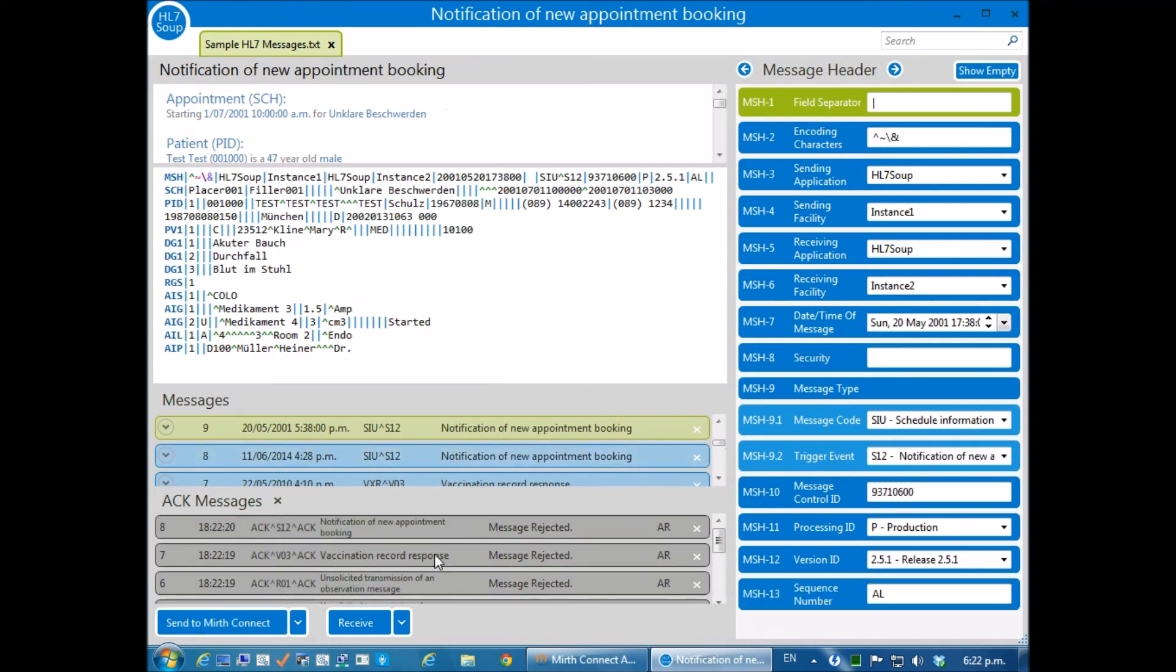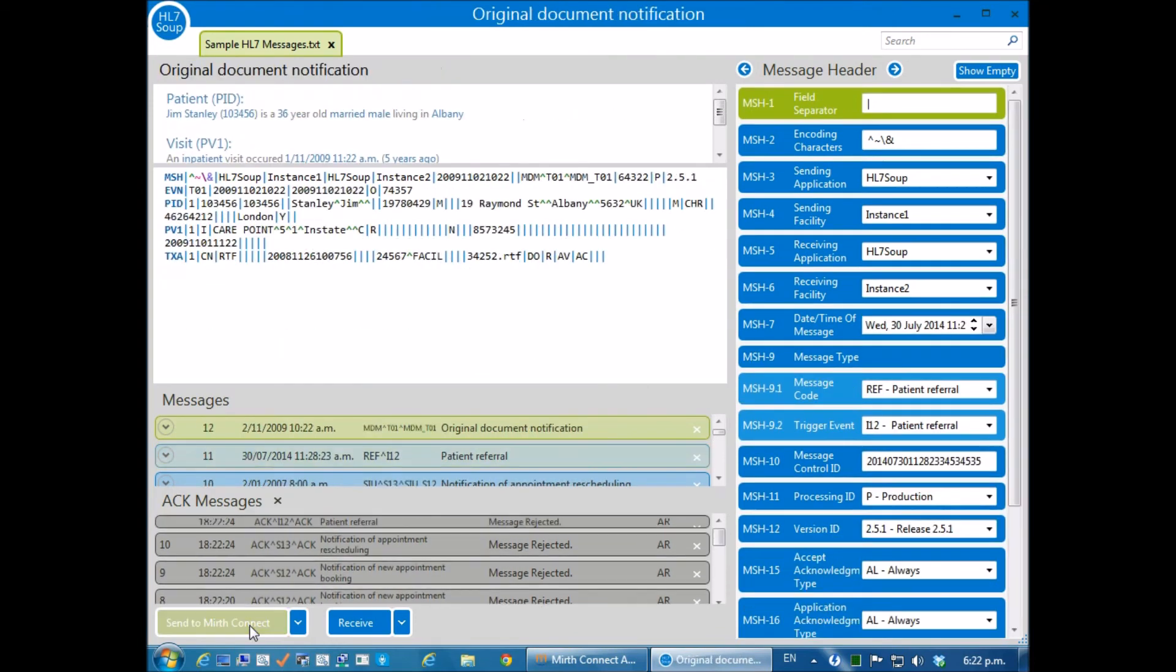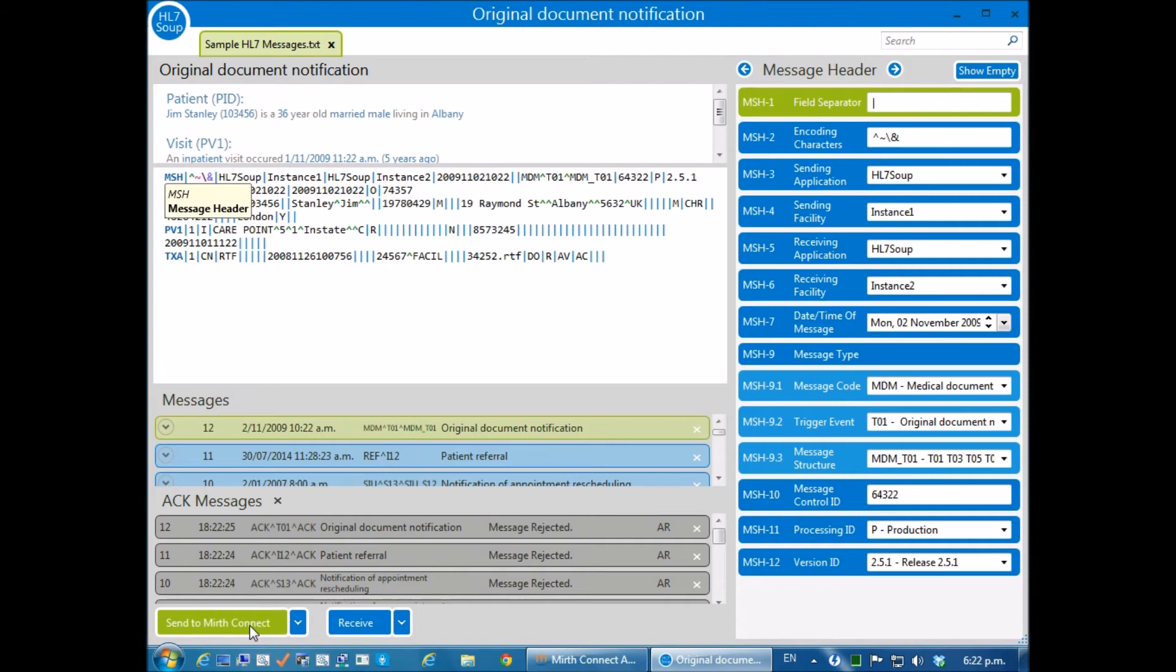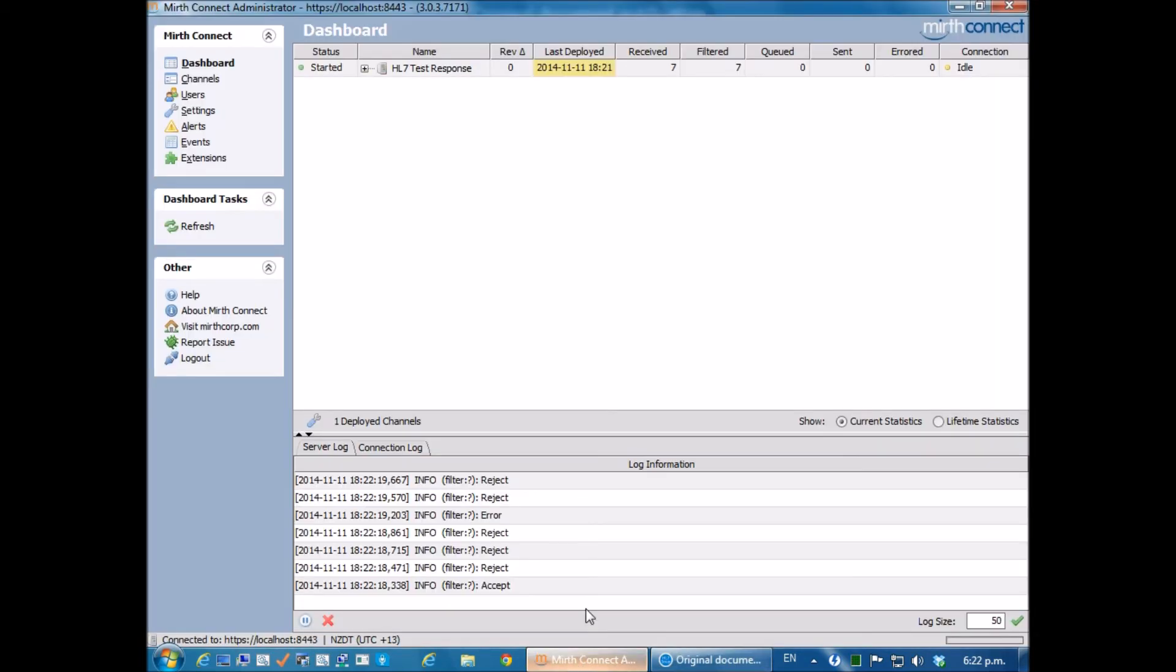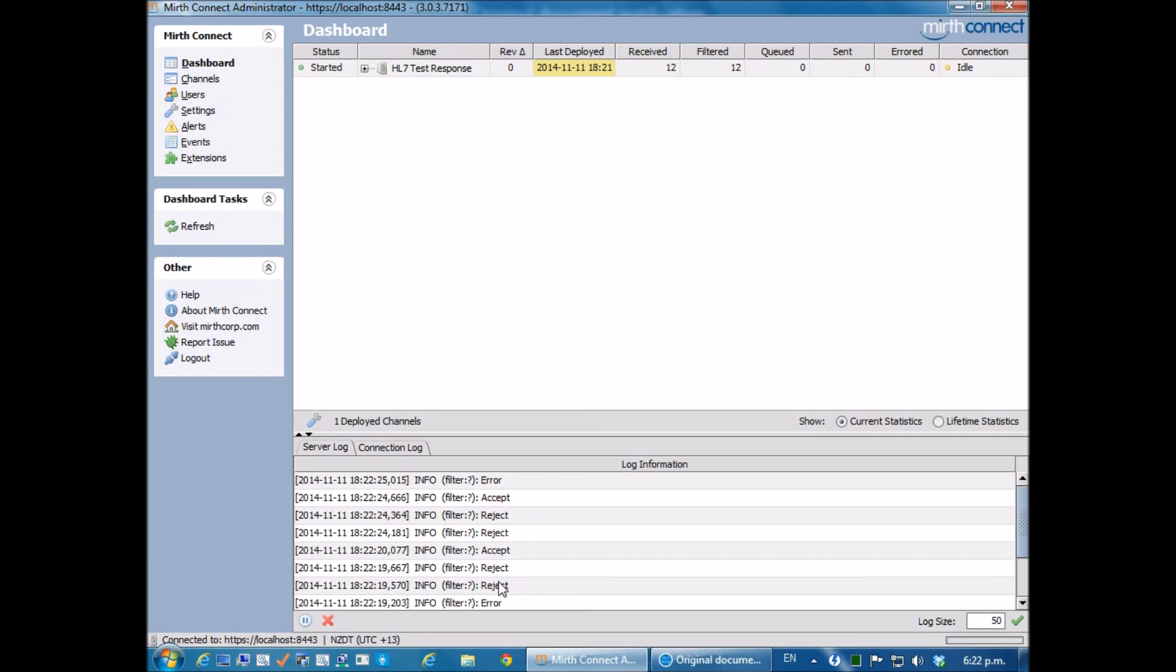Now you'll see that all of these come back as message rejected, no matter how many times I sent it through. That's because at the moment, Mirth is only logging what it chooses. If we look inside of Mirth, we can see that we've got a list of reject, error, and accept messages. So that proves our logic is correct.